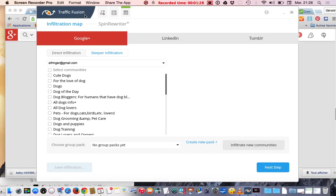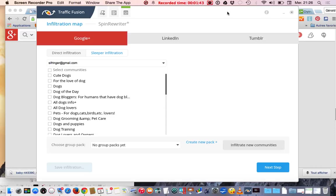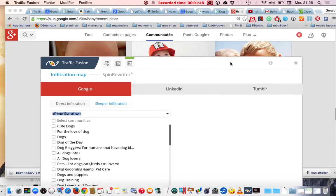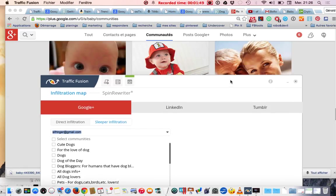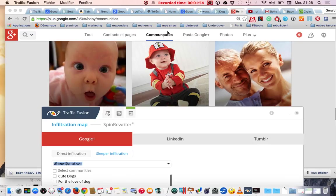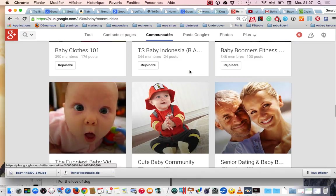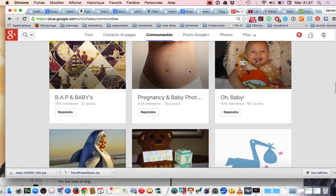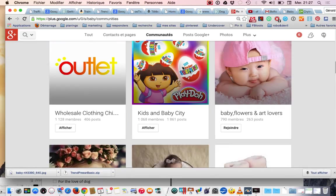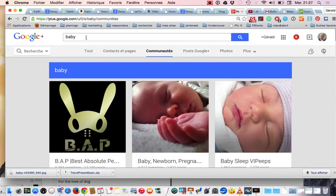This is the place where Traffic Fusion is going to tap into users, and of course you can also use LinkedIn and Tumblr. So how it works? It's very easy. First you log into your Google+ account and search communities. My website is in French but for this example, if you are into baby care, you search for baby or baby care.